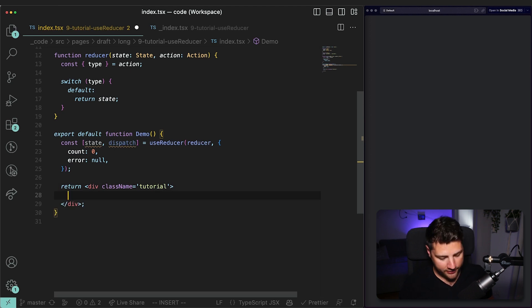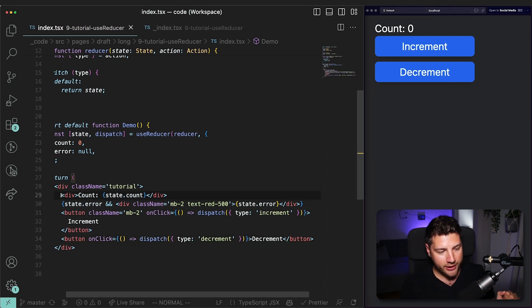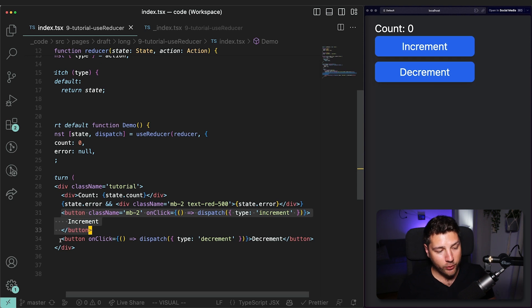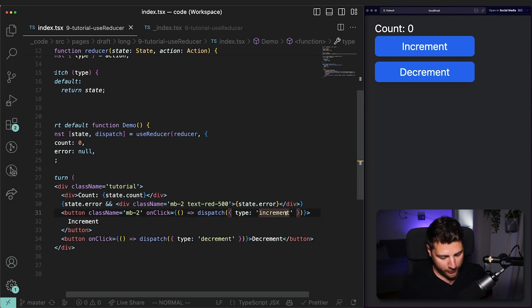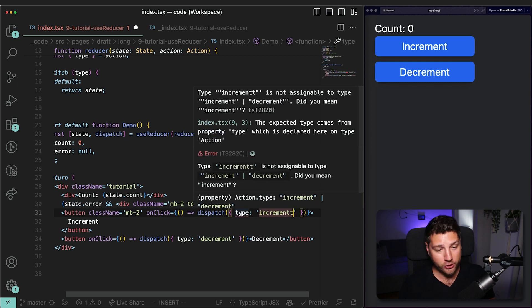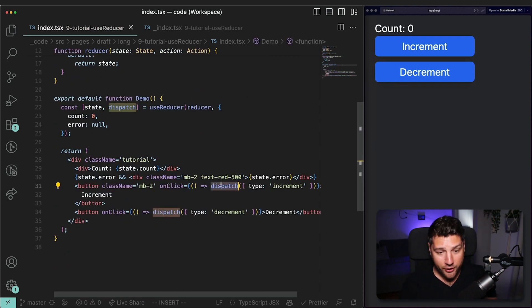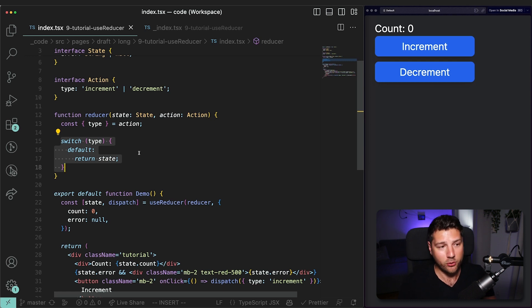Now I have some UI code that I've copied from before which I'm going to paste here. This sets up buttons and display elements for our app. We have a line that shows us `state.count`, another line that checks for an error in state and renders it if present, and two buttons — one for increment and one for decrement — which both call the dispatch function. Dispatch sends an action with `type: 'increment'` or `type: 'decrement'`. This is type-safe — if I mistype it, TypeScript will complain. When dispatch fires, it sends the action to the reducer function, which will then do something to the state based on the action type.